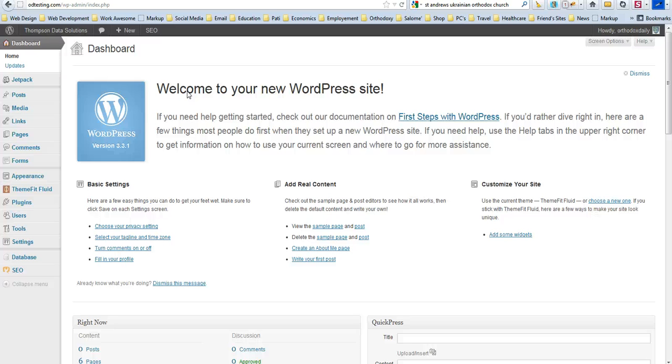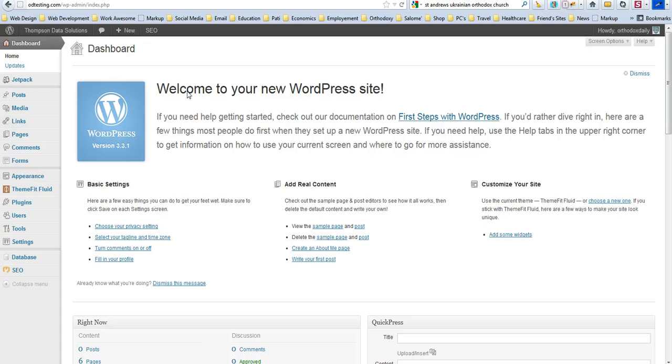Hello everybody, this is Zacchaeus Nifong with Orthodox Daily Online Enterprises. Today I'm going to teach you how to change the name of your WordPress theme so that when people view your page source they can't actually see the name of the theme.